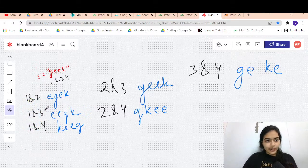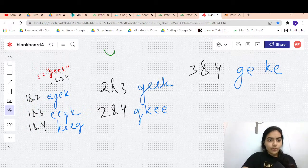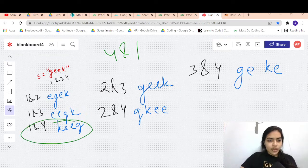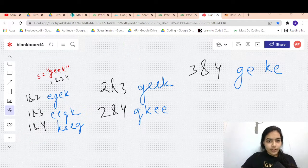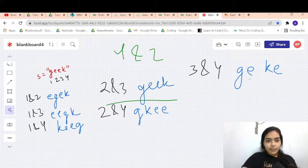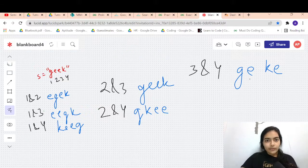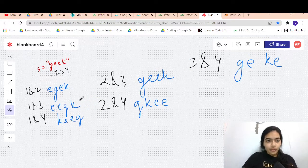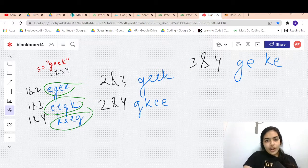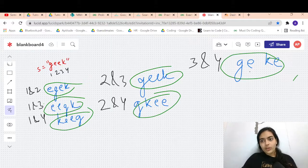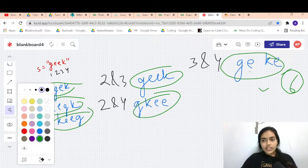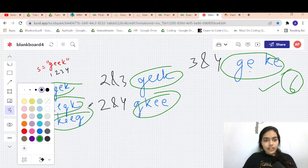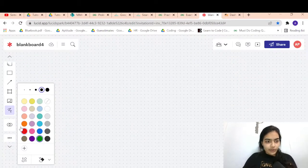Swapping from position 4 just repeats already-found results, and swapping 4 with itself makes no sense. So the total distinct strings are 6, which is our answer.